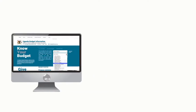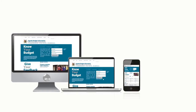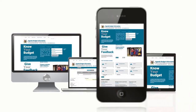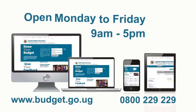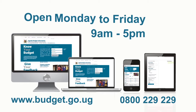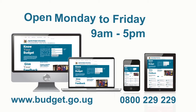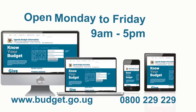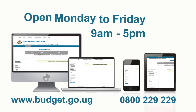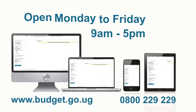The Budget Hotline is available for free for anyone with a mobile phone. It is open between 9 a.m. to 5 p.m., Monday to Friday. The budget website is easy to use and navigate on mobile phones, tablets, and computers. All the information you need is available at your fingertips.